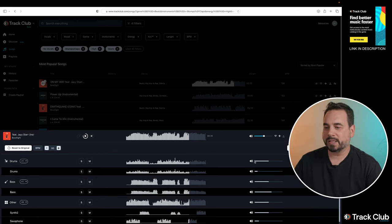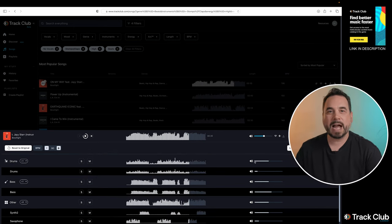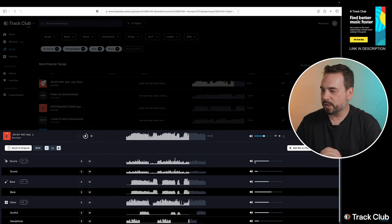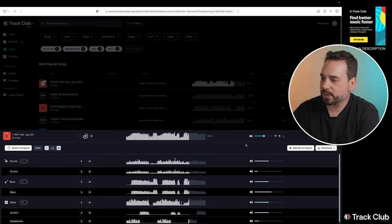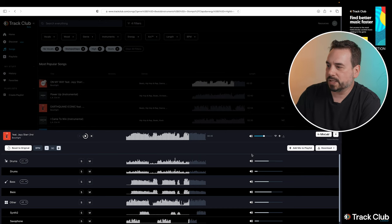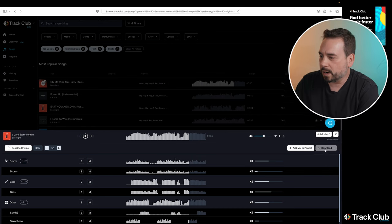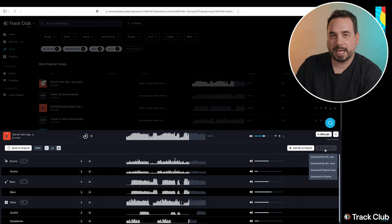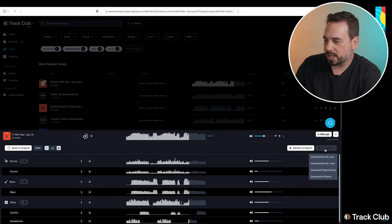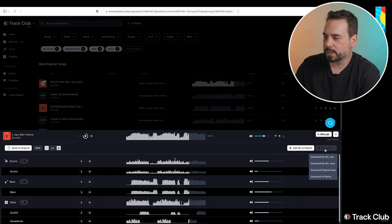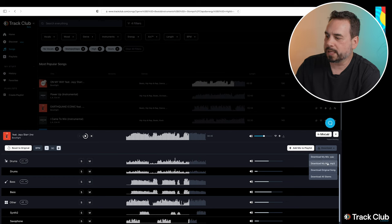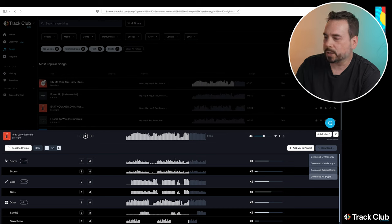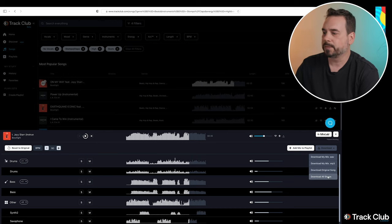So anyways, let's say we're happy now. We've got our song. We're happy with it. We want to download the song and use it in our video. If we go over to the download button, you see here, we have four different options. The first one is download my mix wave, second one is download my mix mp3, third one is download original song, and the last one is download all stems.